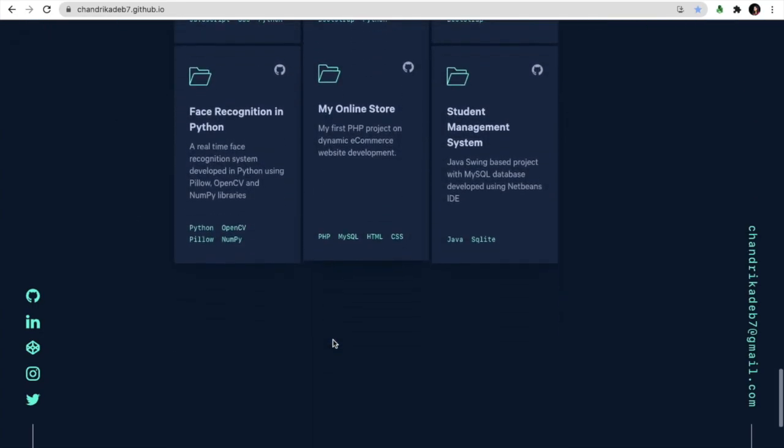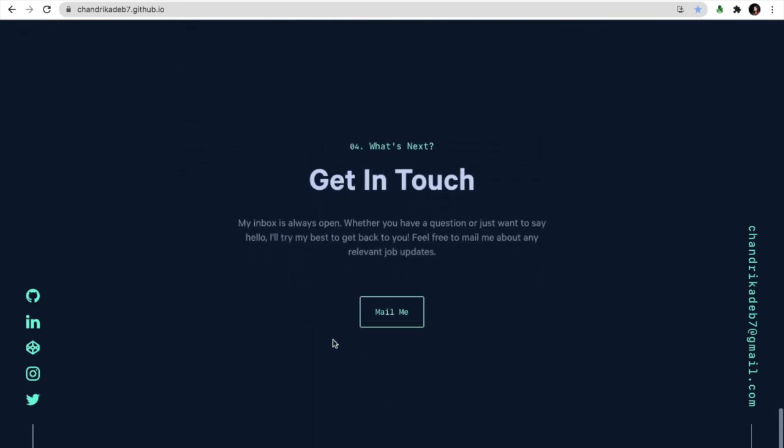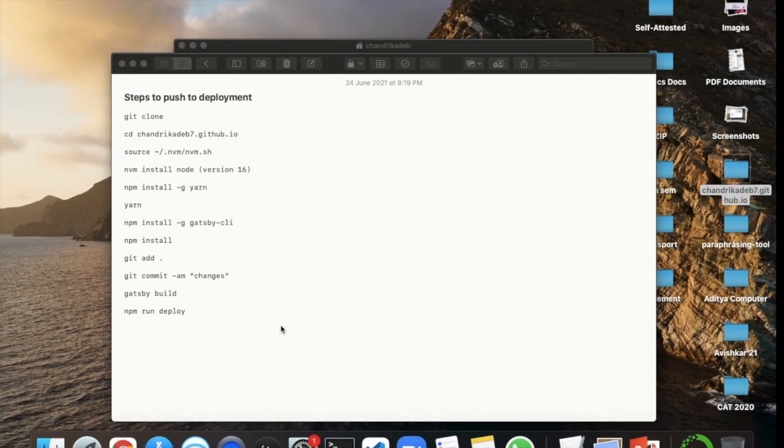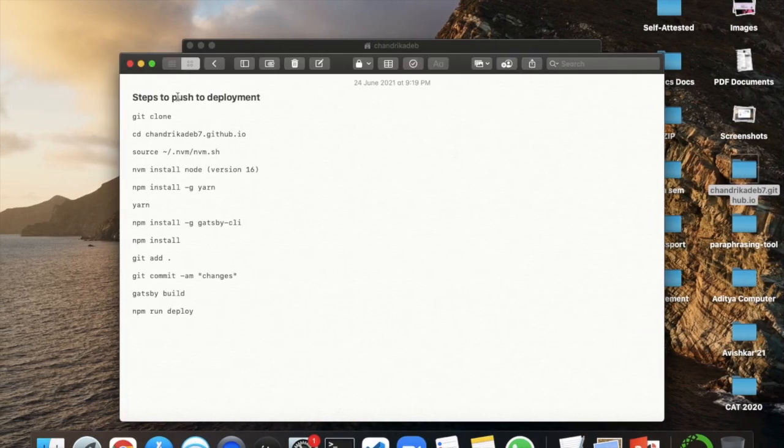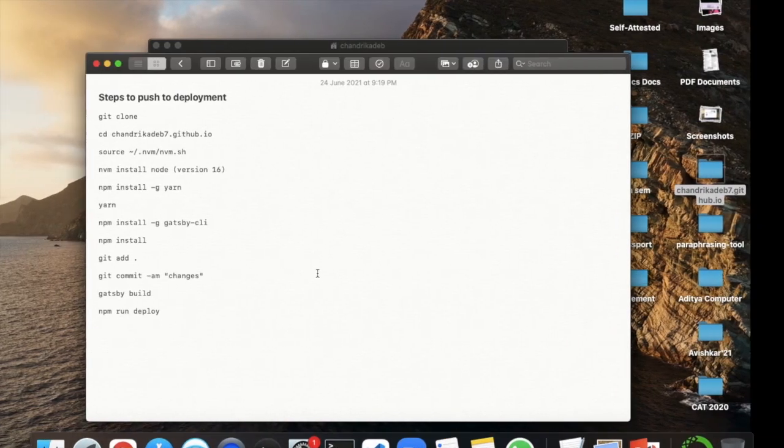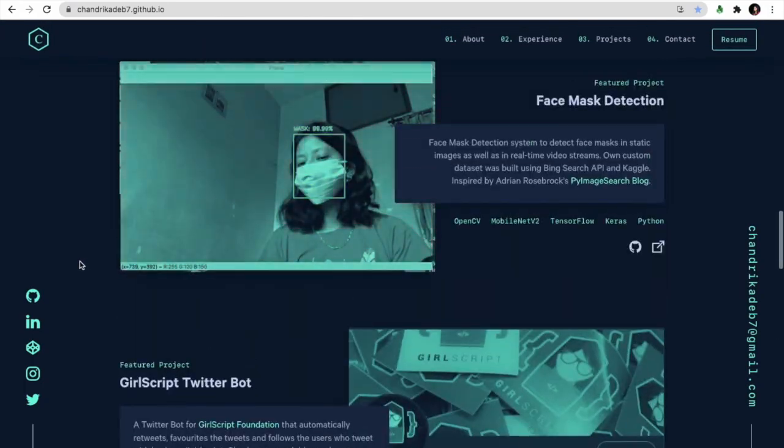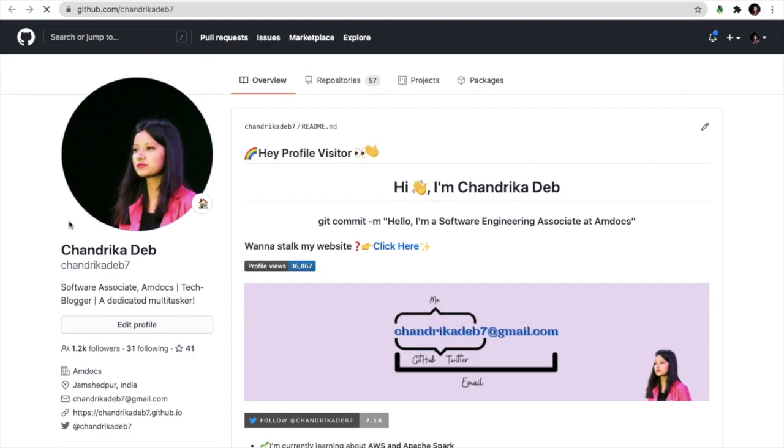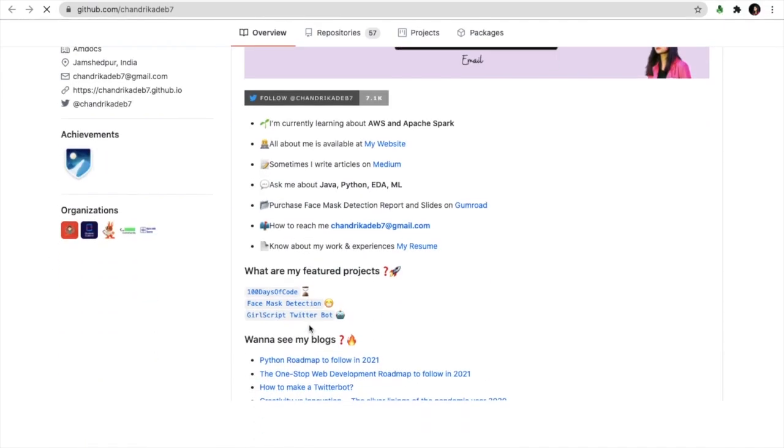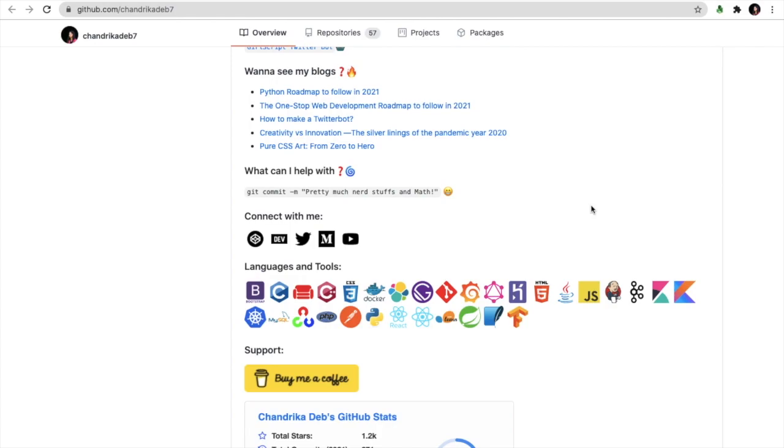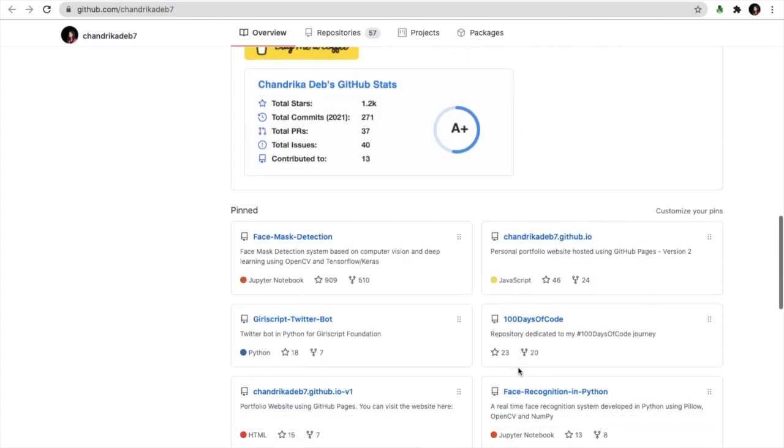I've done some recent modifications to my personal website. You can check this out at my GitHub username chandrikadeb7. I'll quickly go to my repository, clone it, and show you how to deploy it.